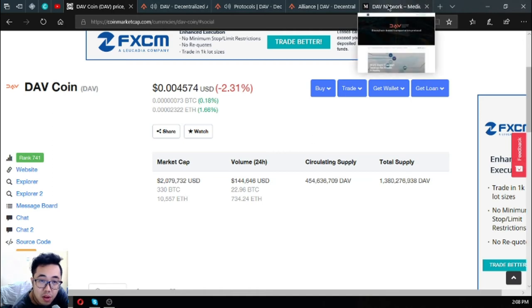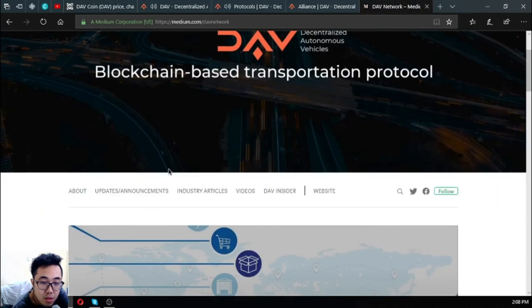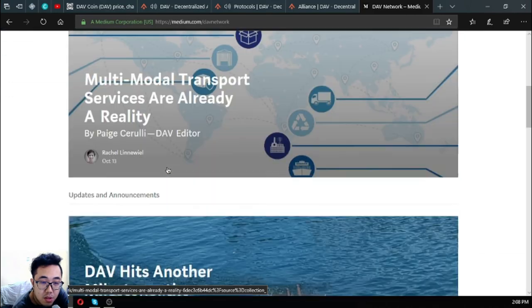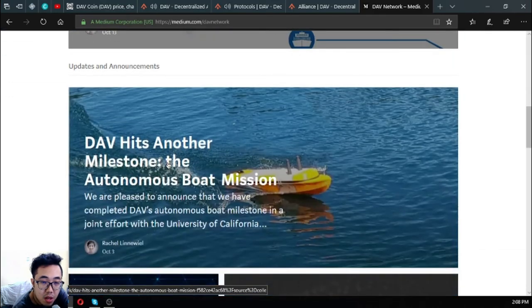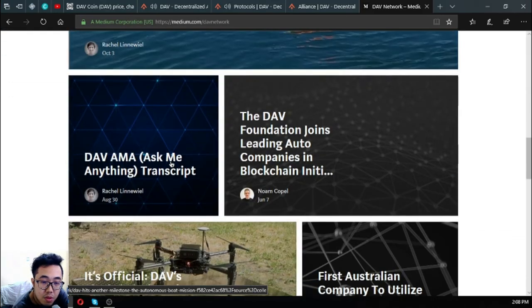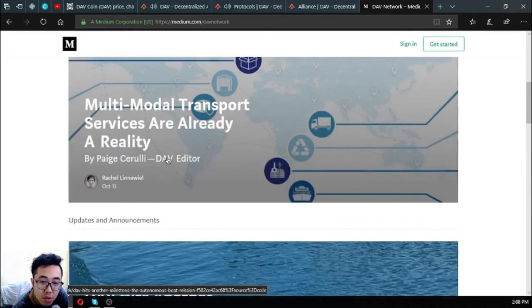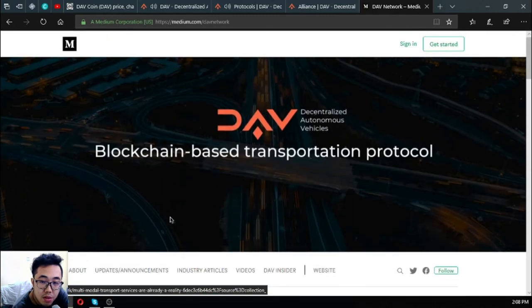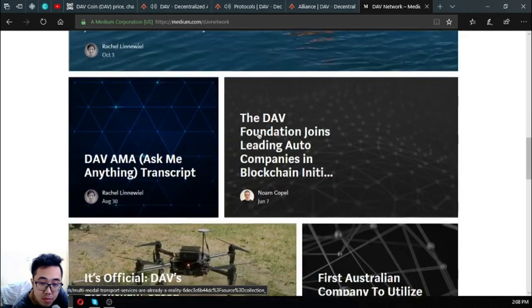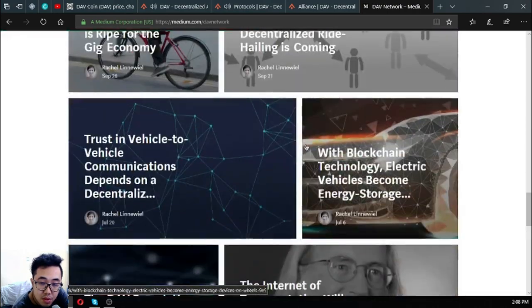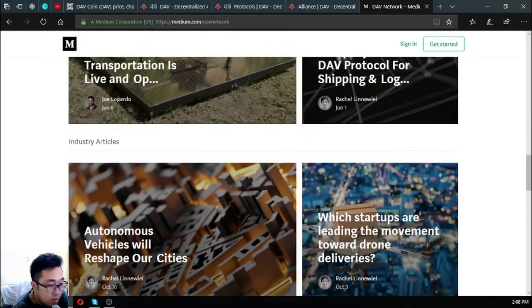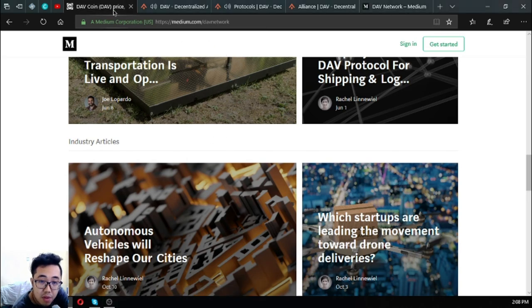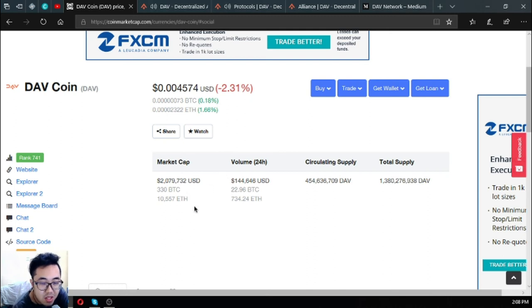Here's also their Medium account or Medium page where there's a lot of updates also. You can also read here. This is DAV right, so check DAV and I know you're gonna love it.